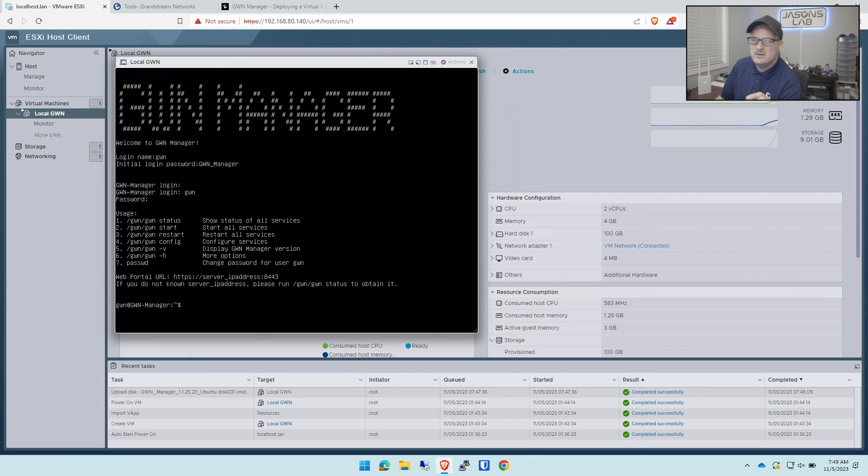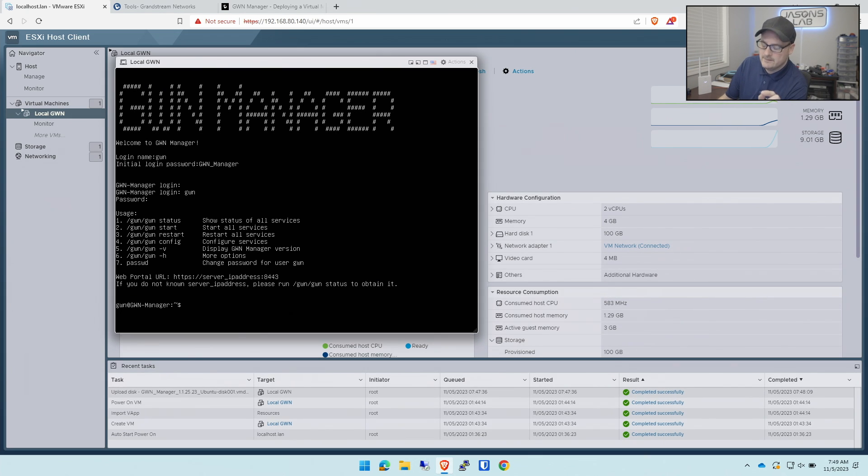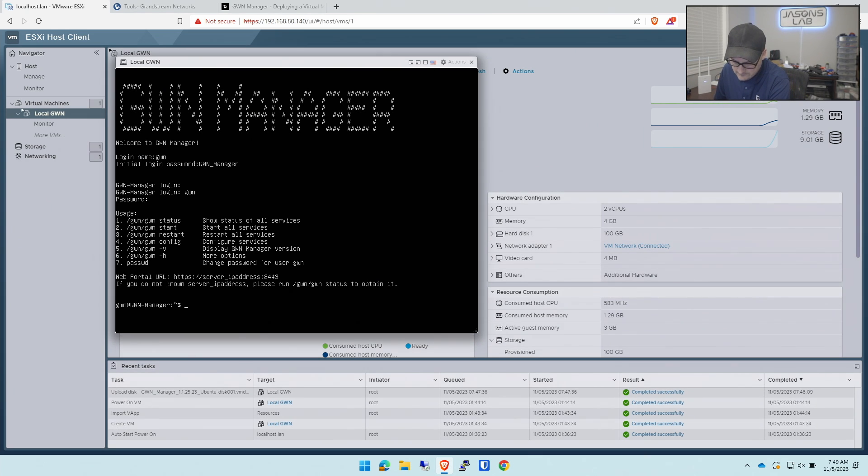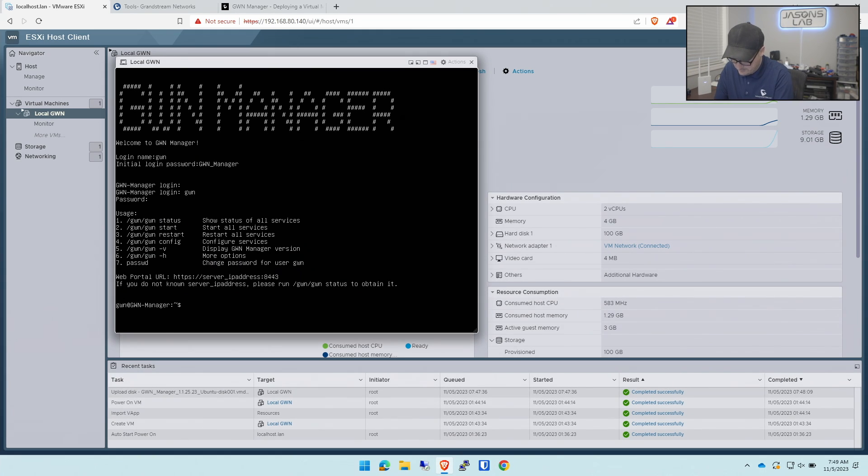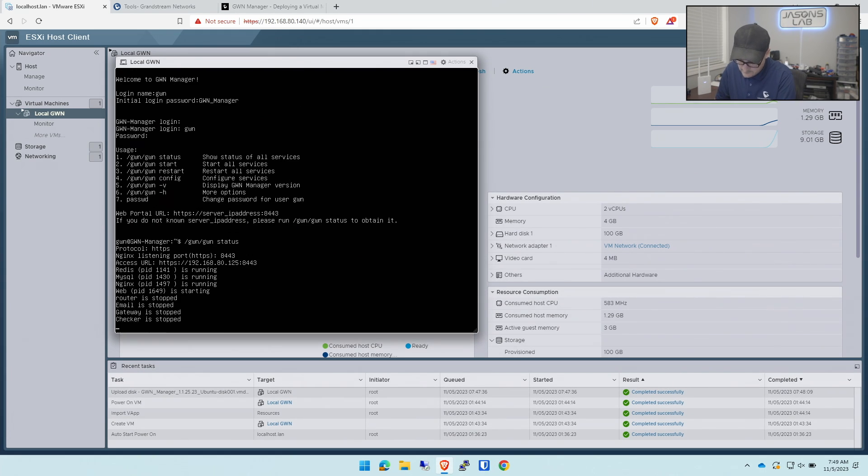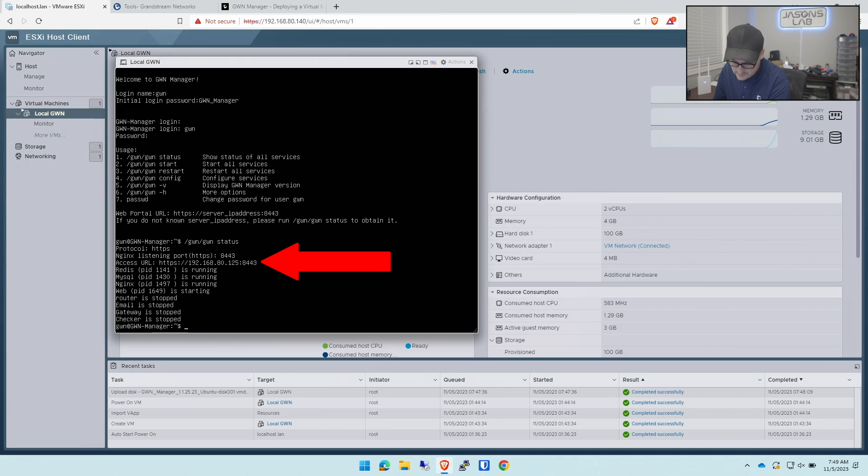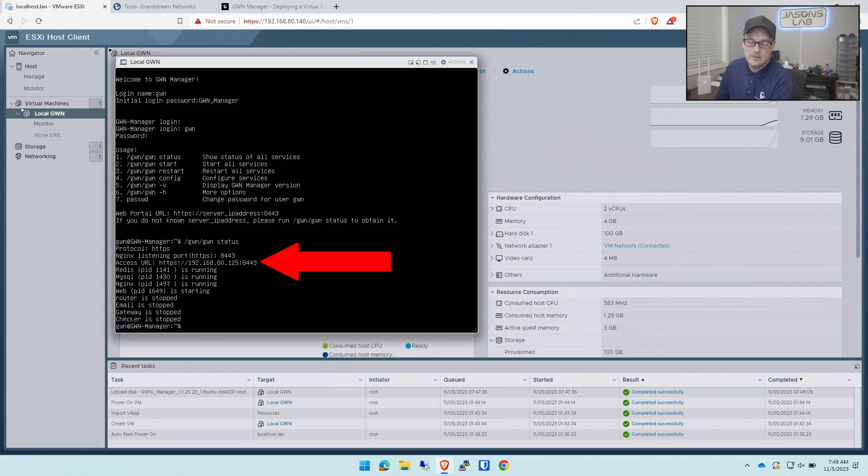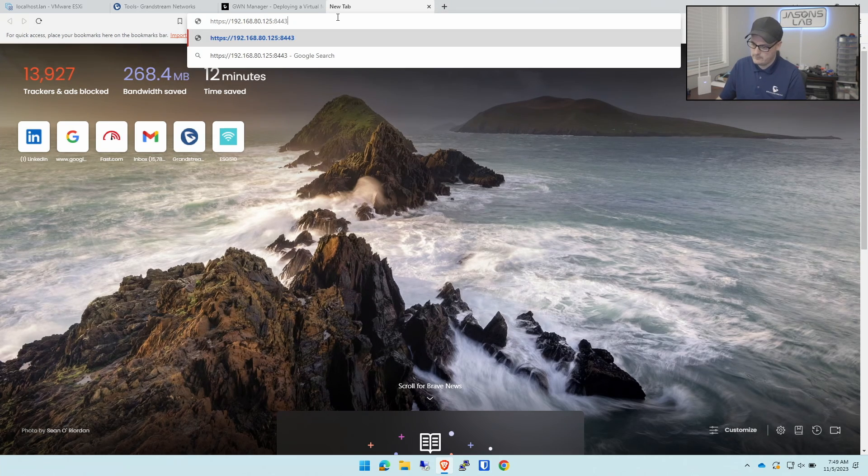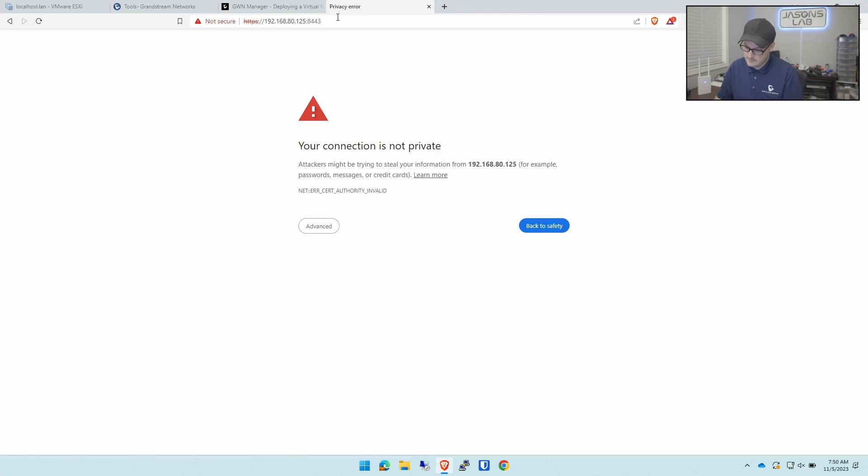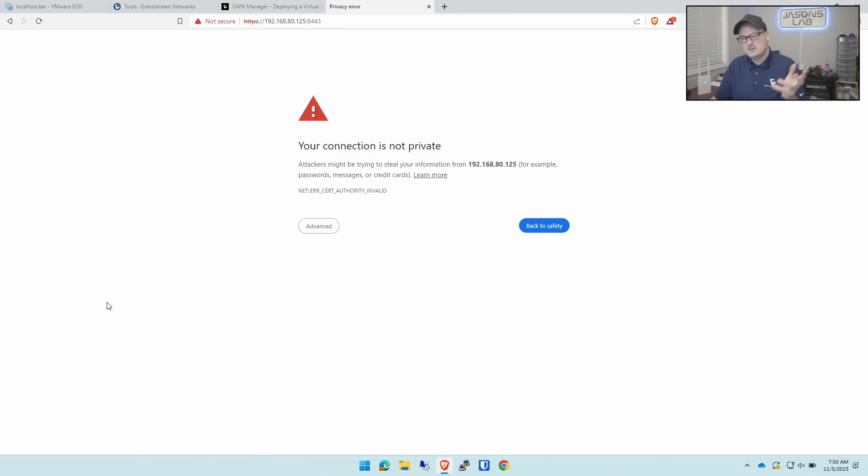We need to know the status of it so we can find this IP address. We're supposed to type in GWN/GWN status. Let's try that. It tells us our IP address is at 192.168.80.125. Sweet. Let's do that, 8443. And there it is.